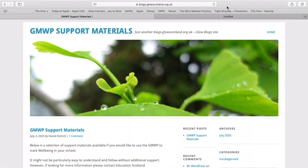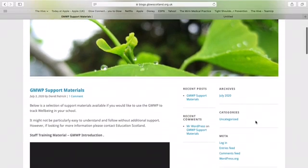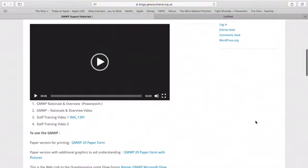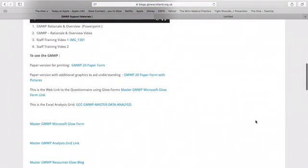If we scroll down to the bottom of the page, you'll notice this area here is the GMWP master data analysis grid. This is what we would like to use today for the purpose of the training video. Just click to open and download.